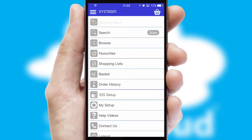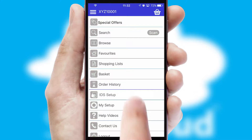The main menu will help you successfully and efficiently navigate the application with its various functions and options.